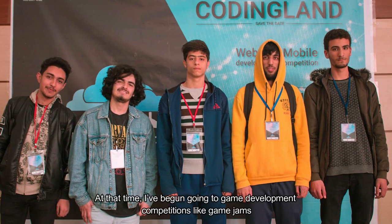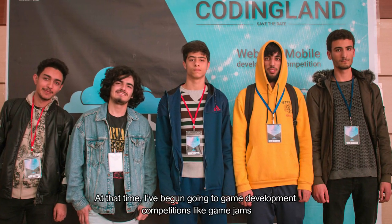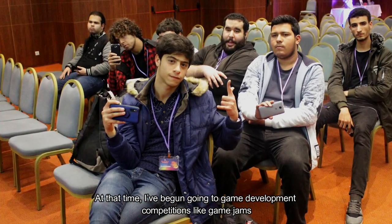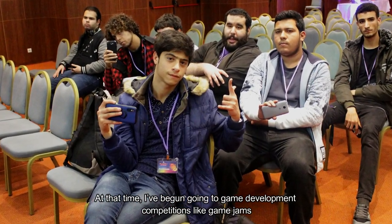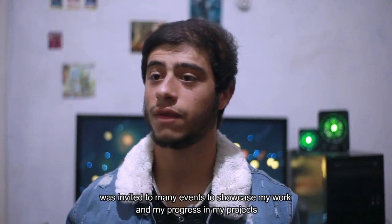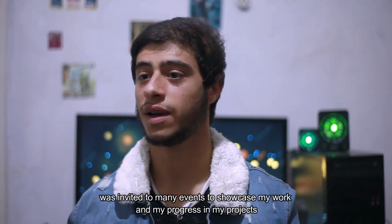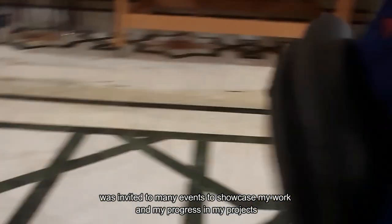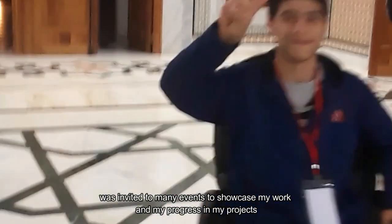At that time, I began going to game development competitions like game jams. I was invited to many events to showcase my work and my progress in my projects.